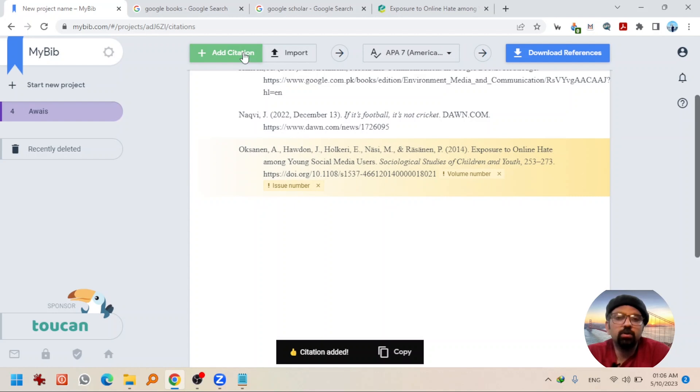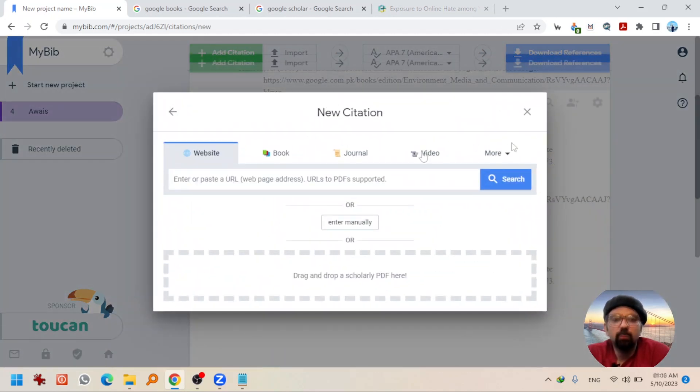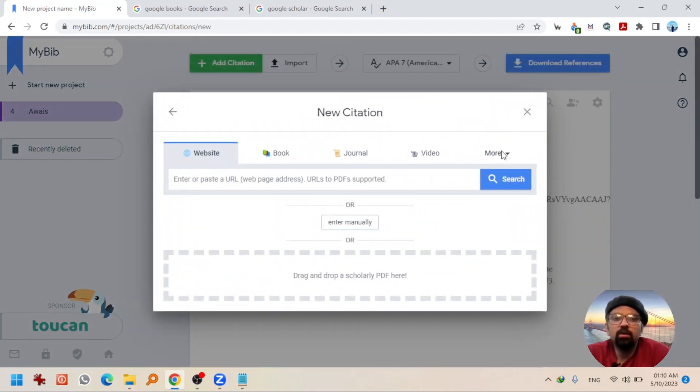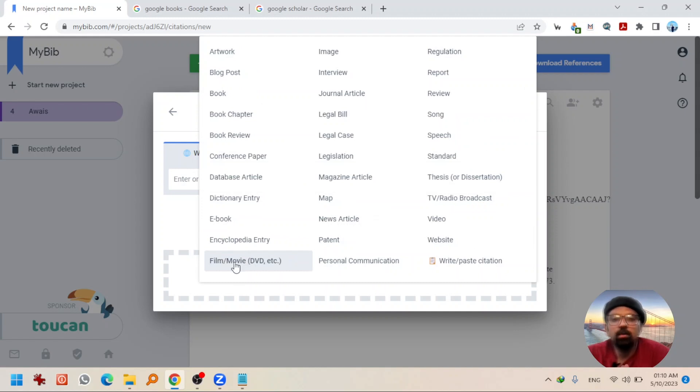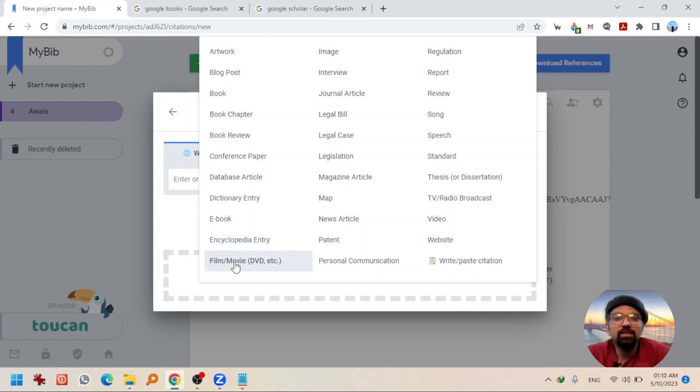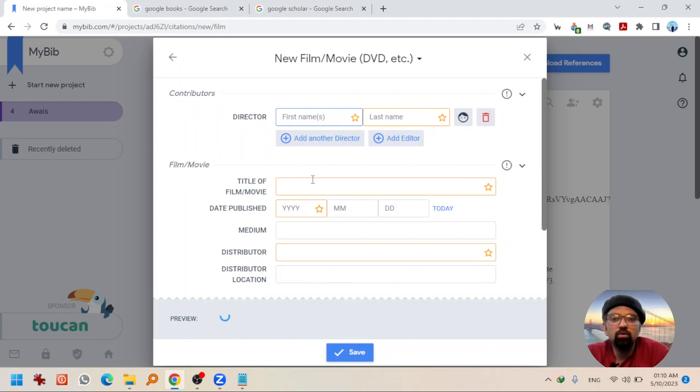Going to hit add citation again. Now, if I hit add more, you will see film, movie, DVD as well. Which means that if you have watched anything on your DVD player, you can cite that as well. If you hit add film, movie, DVD, you need to give details manually because there is no entity available online, right?